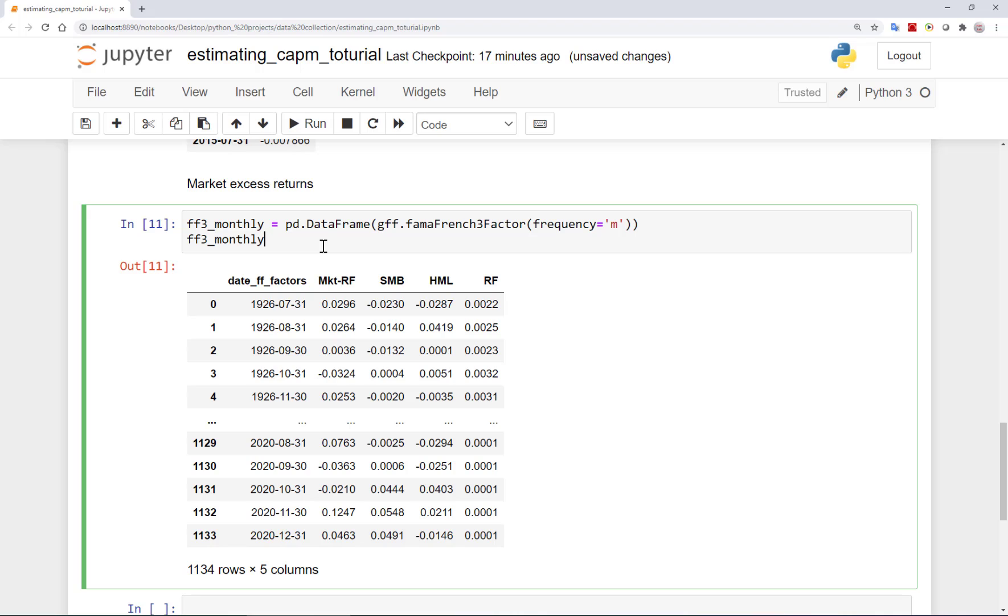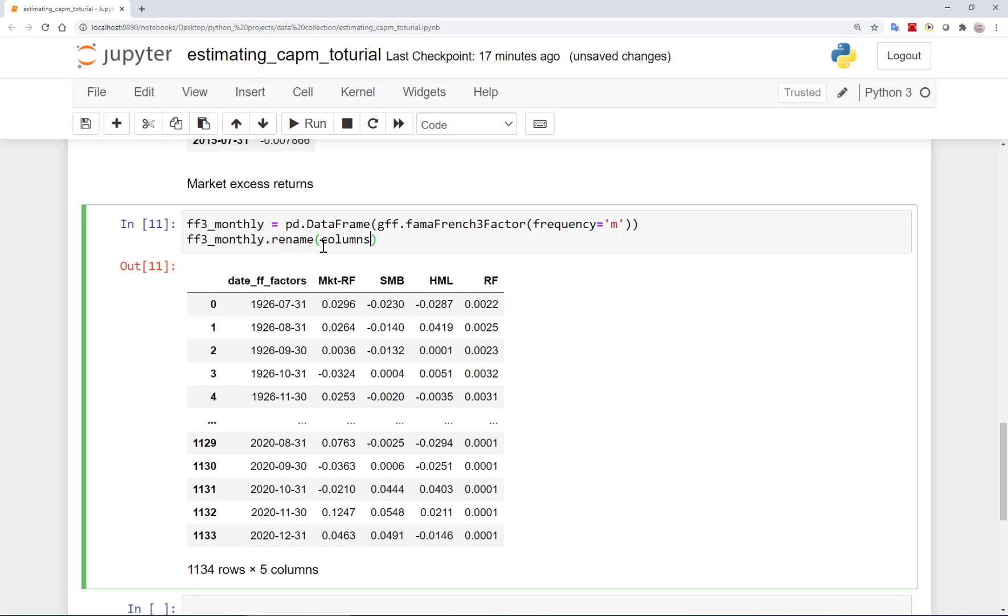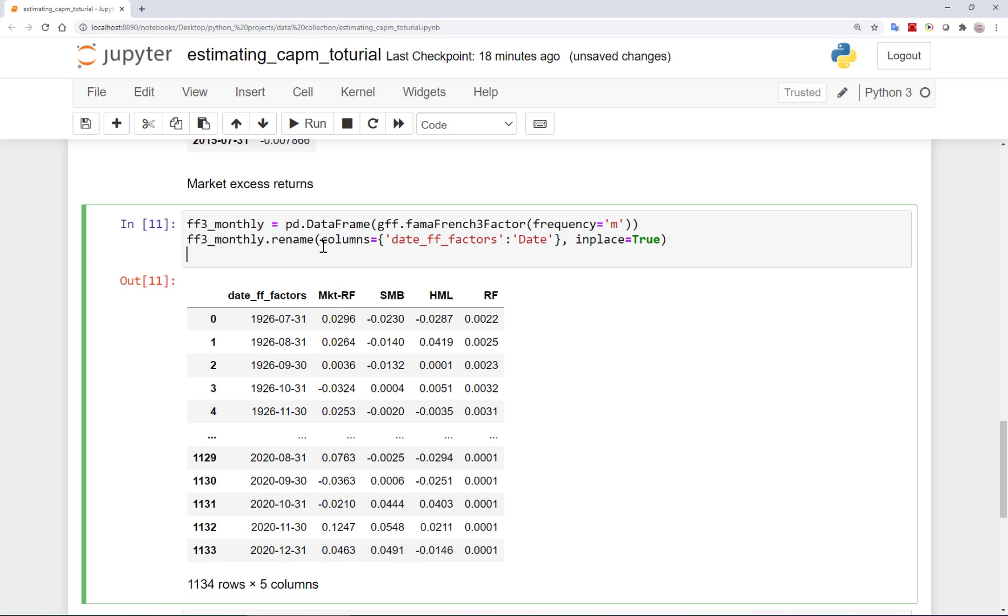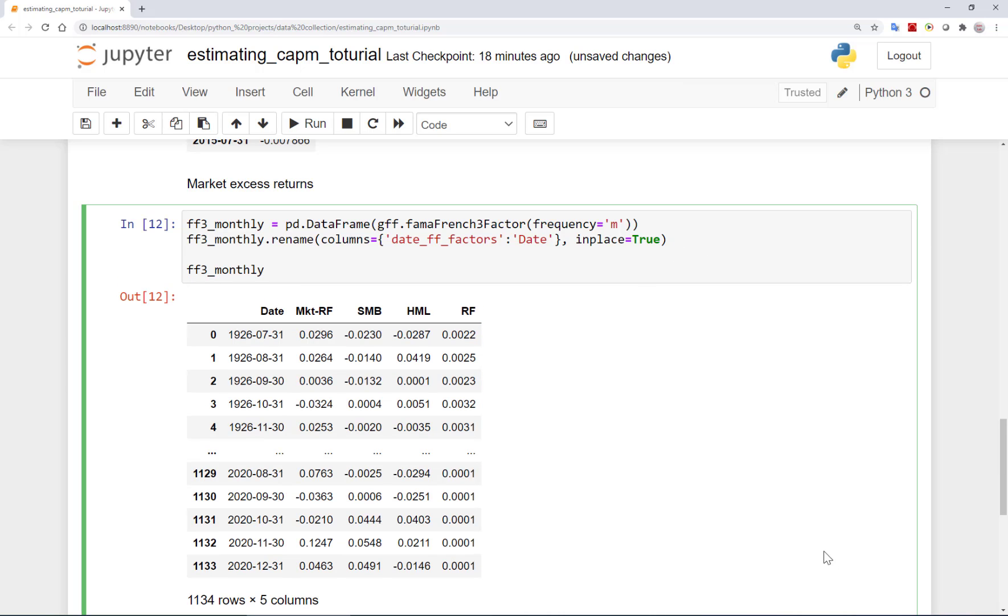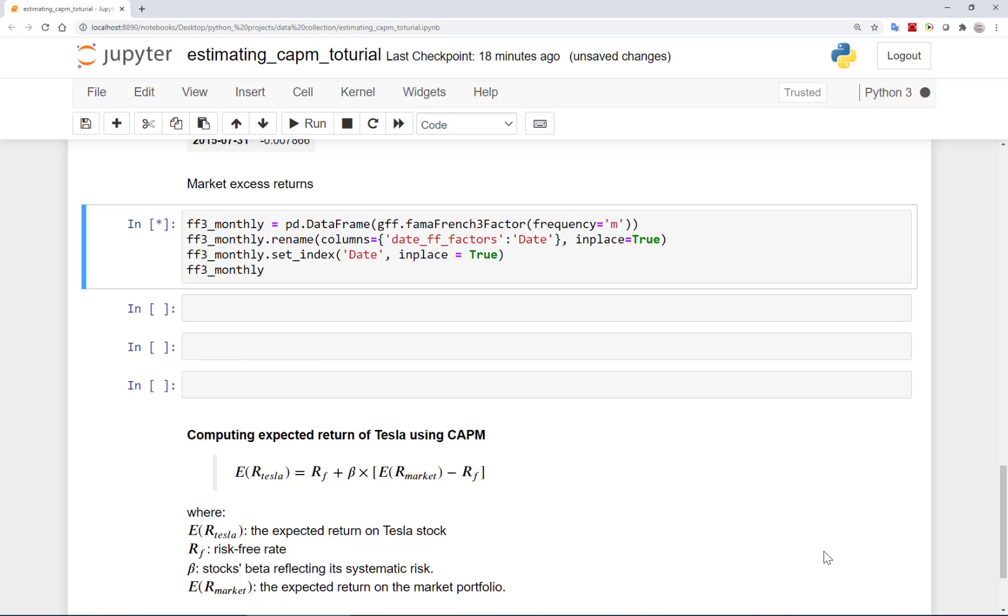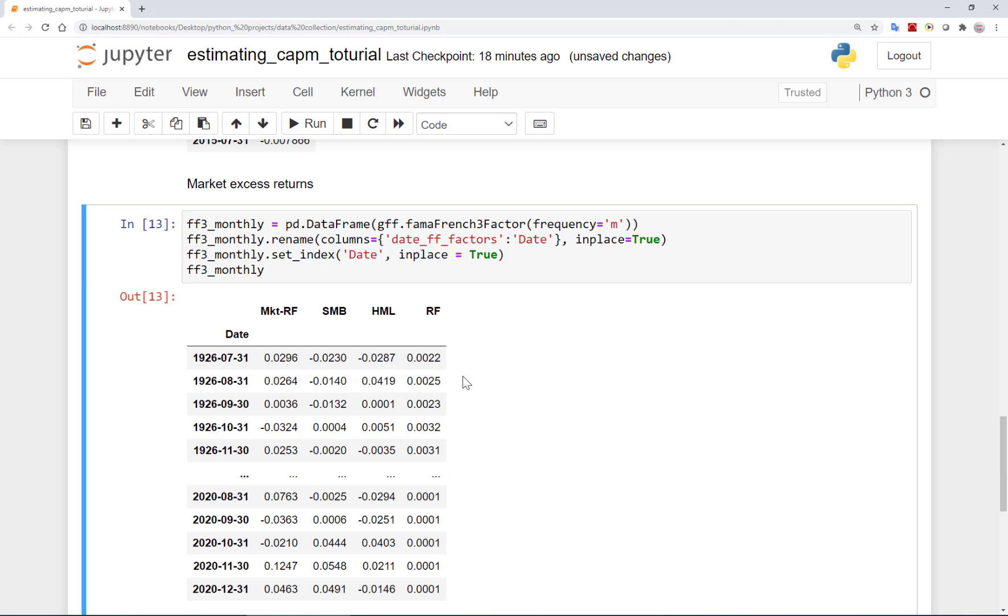Since we are using CAPM here, we only need the excess return on the market and the risk-free rate. In future videos when we work on three factor models we will use SMB and HML as well. As you see here, the date is called date_ff_factors. Let's rename this column to date and in_place to true. By default in_place is false, which means that we get a new data frame with this new column title. But in this case I want to ignore the previous title completely and change the original data set. Now let's also replace the index with the date variable here.